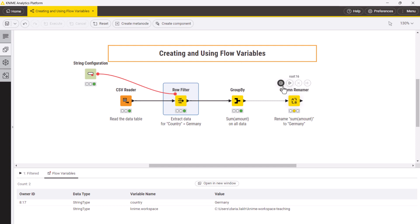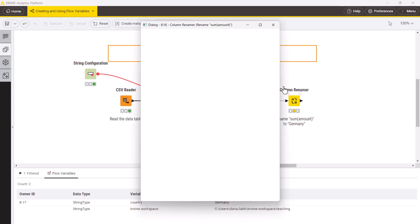Starting with KNIME version 5, some nodes have an updated configuration window, as for instance the column renamer node.